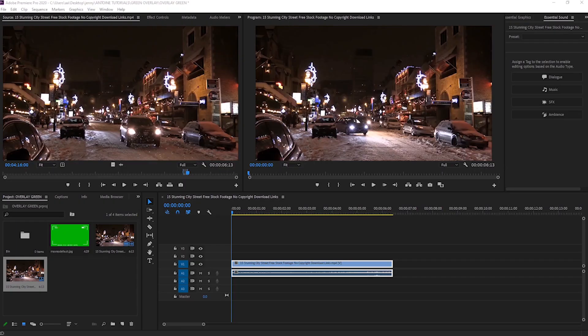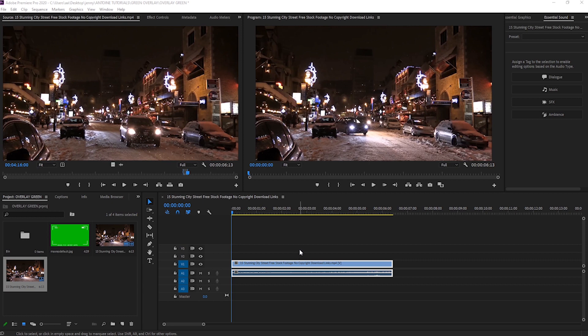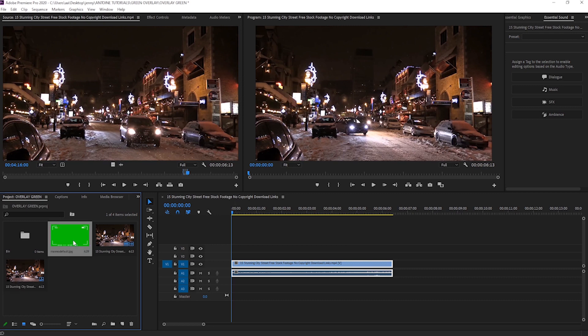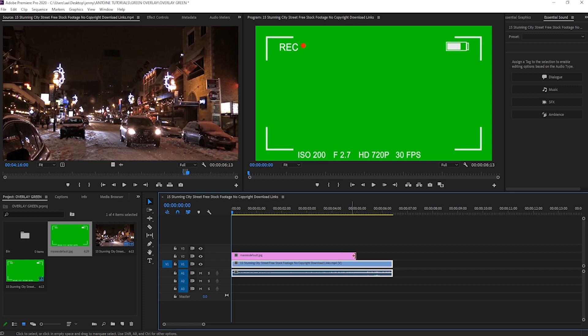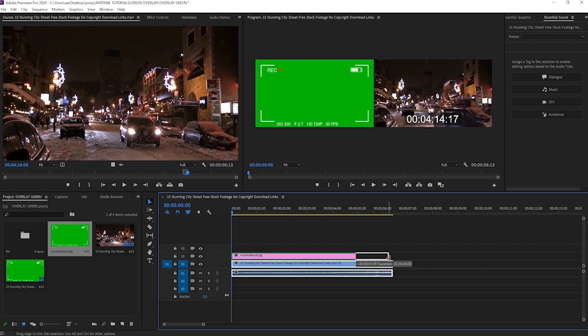Hey everyone, it's Jenny. I'm going to be showing you how to use green screen overlays in Premiere. I just have this clip right here, this random footage which I'll link down below in case you want to use it too. I have my overlay right here and I'm going to drag that on top of my clip.